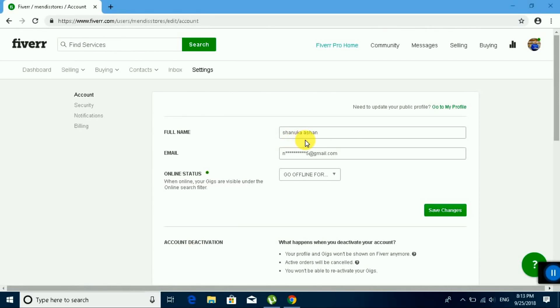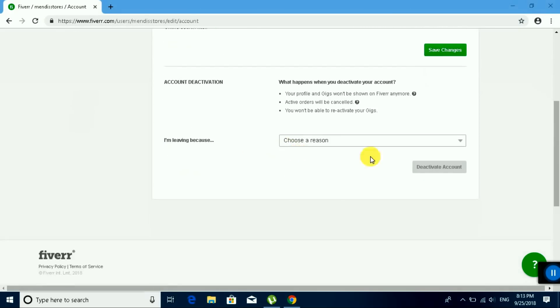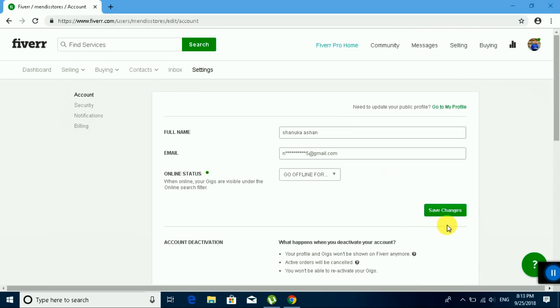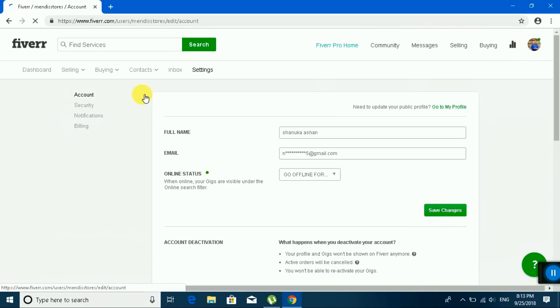Full name, email, submit, and save changes. You can go to profile.